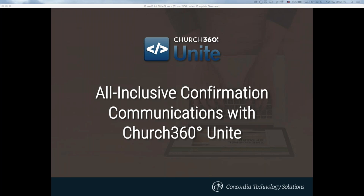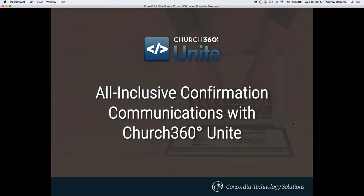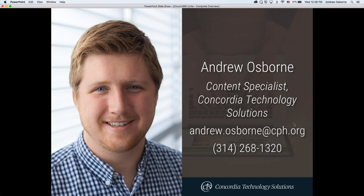Good morning and welcome to the all-inclusive confirmation communications with Church360 Unite. My name is Andrew Osborne, and I'm a content specialist here at Concordia Technology Solutions. I love talking with churches and church workers about how our software can assist you in ministry. If you have any questions, please feel free to reach out to me either through email or by phone.